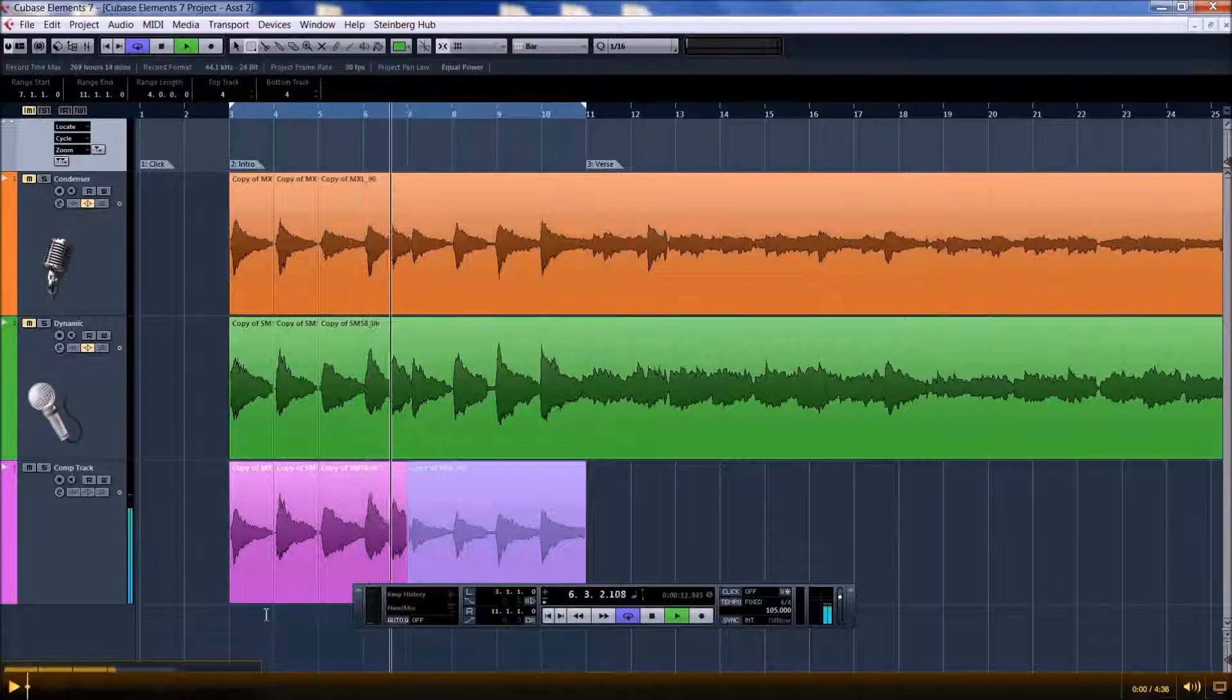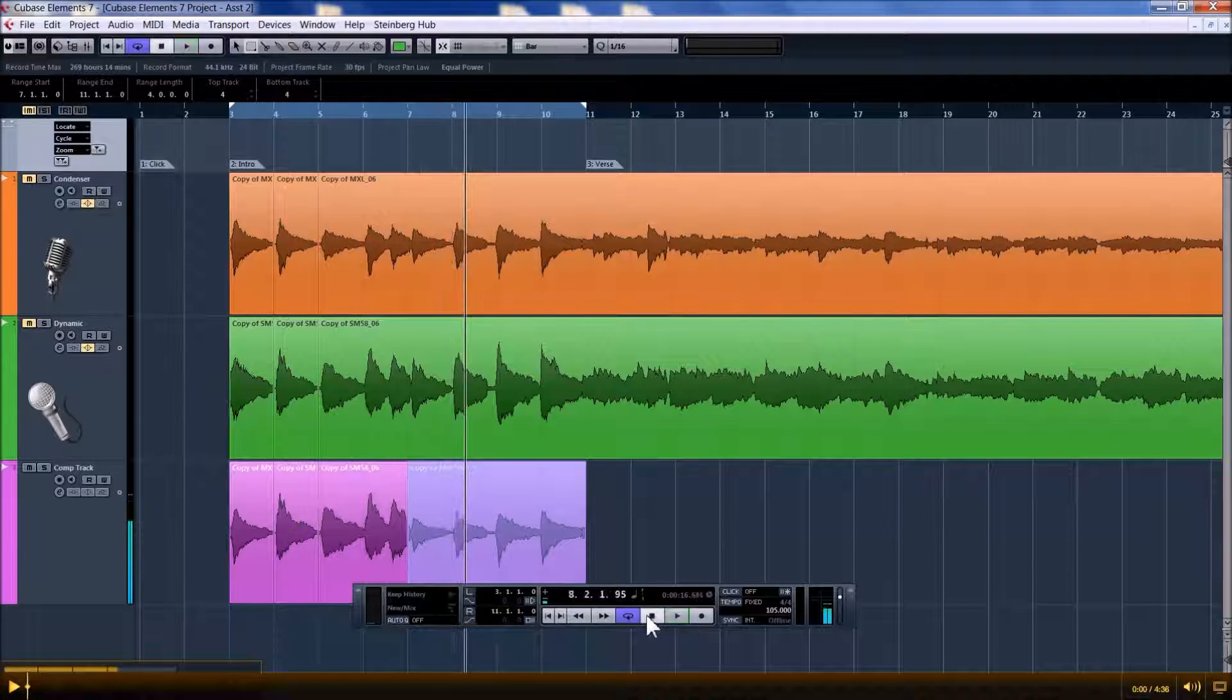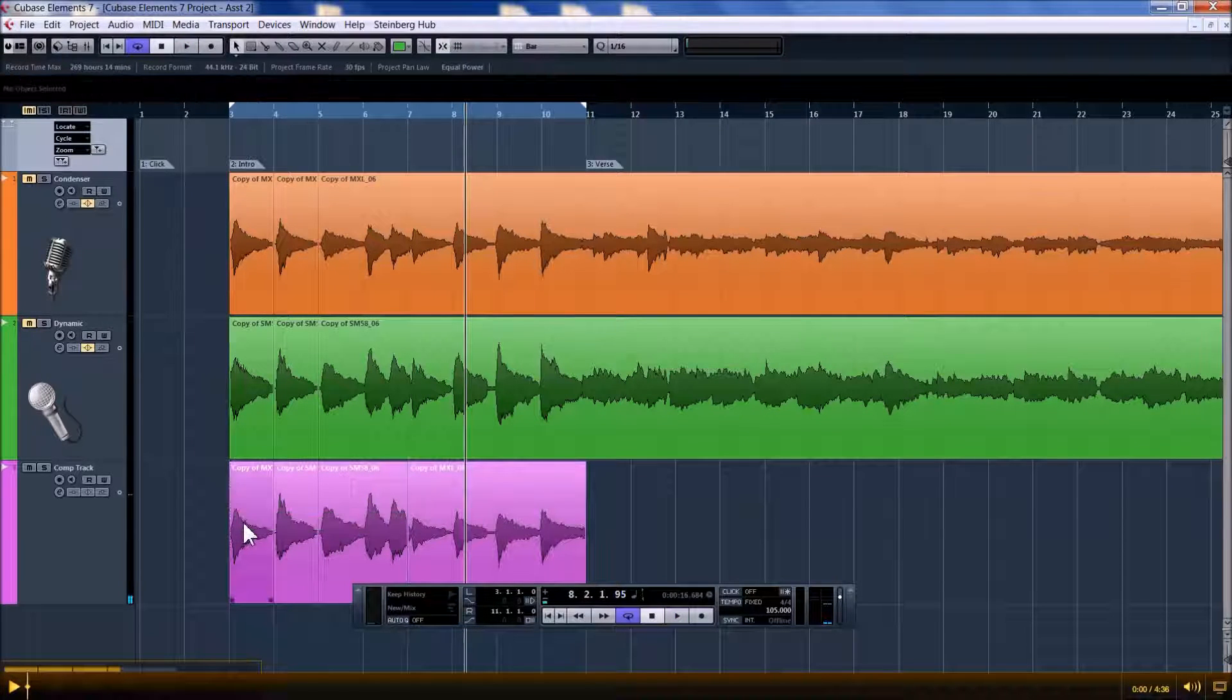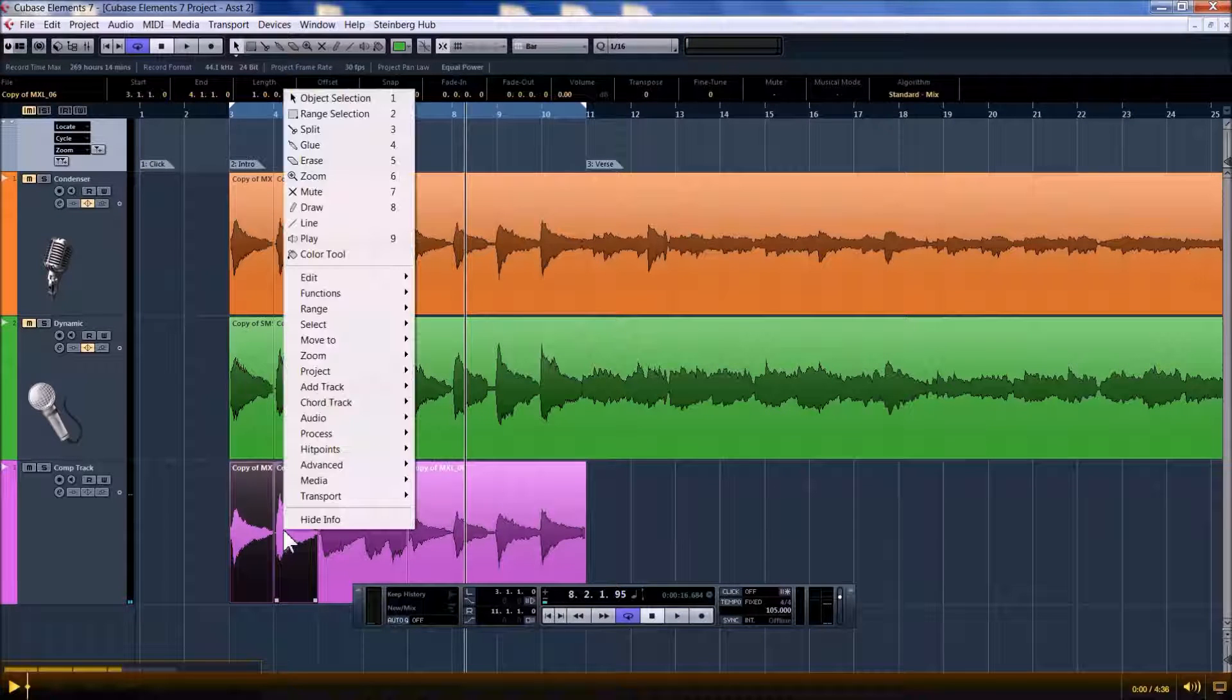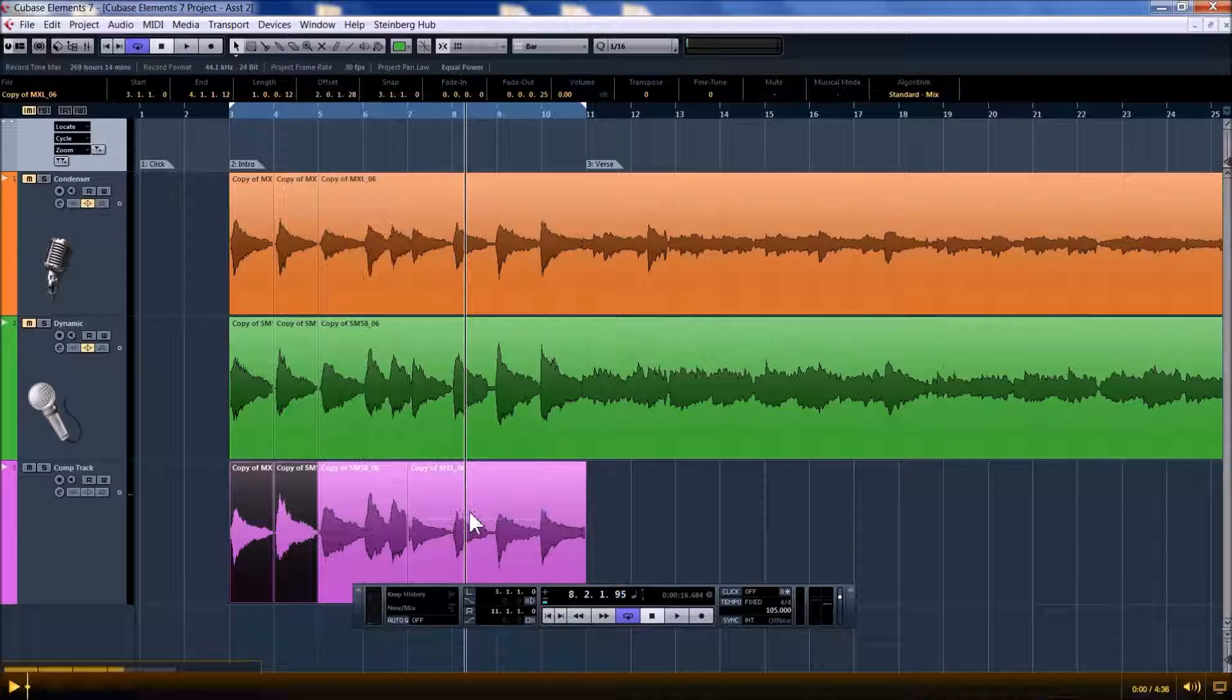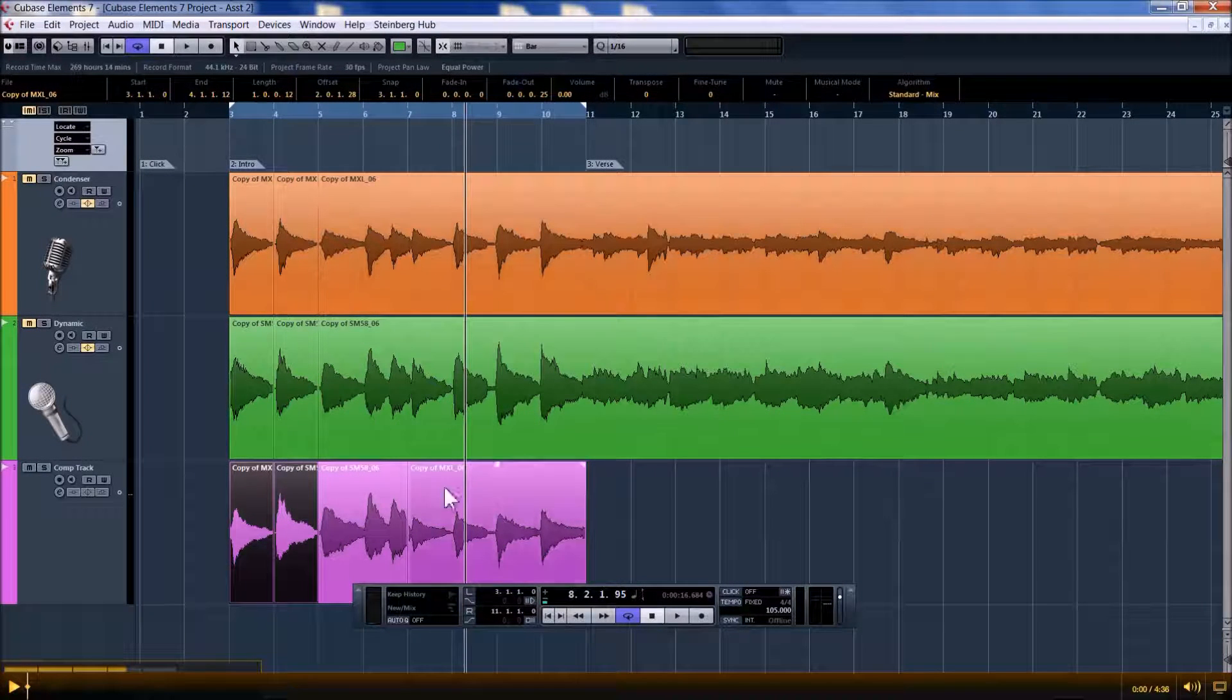I hear clicking in the seams, so I'm going to crossfade. How I do that is, using Ctrl, select the two different segments I want to crossfade between.